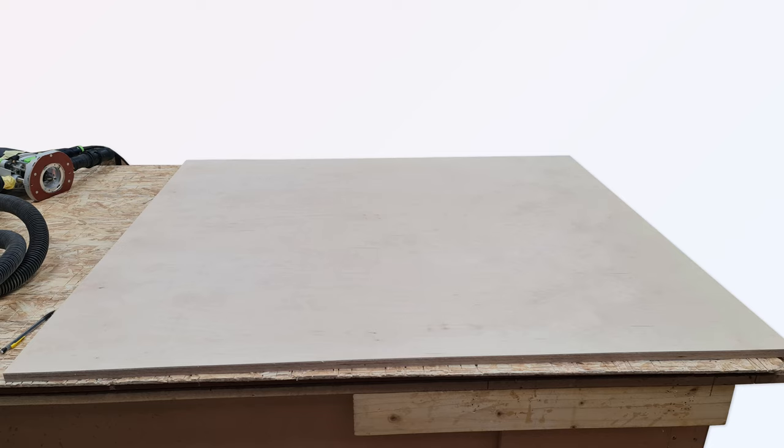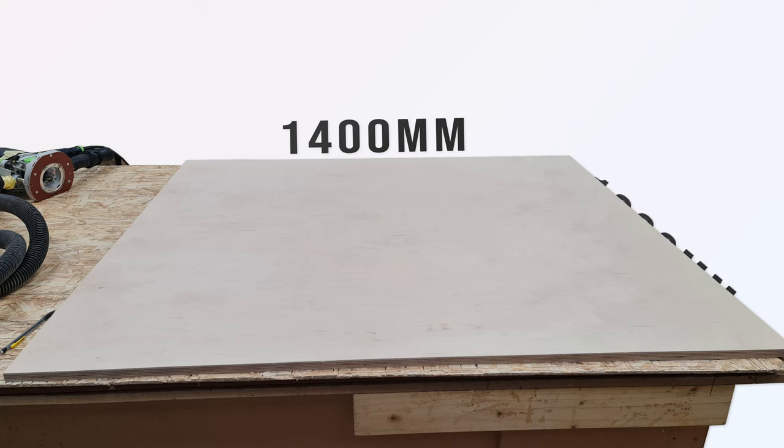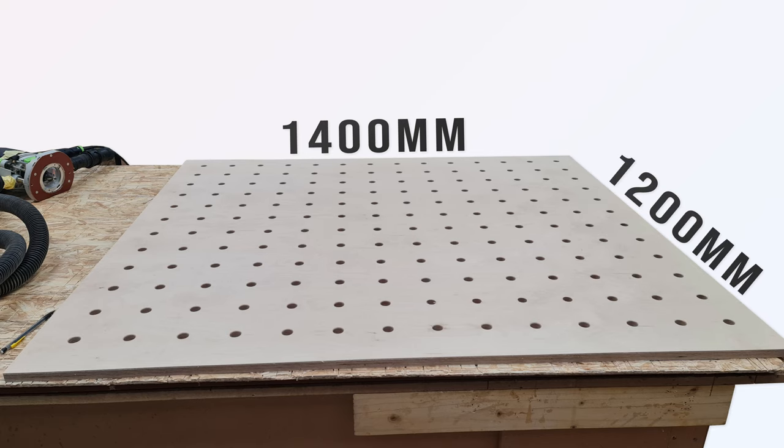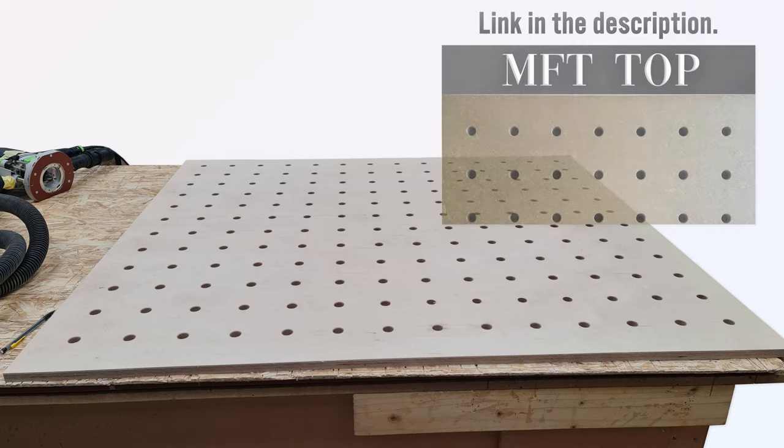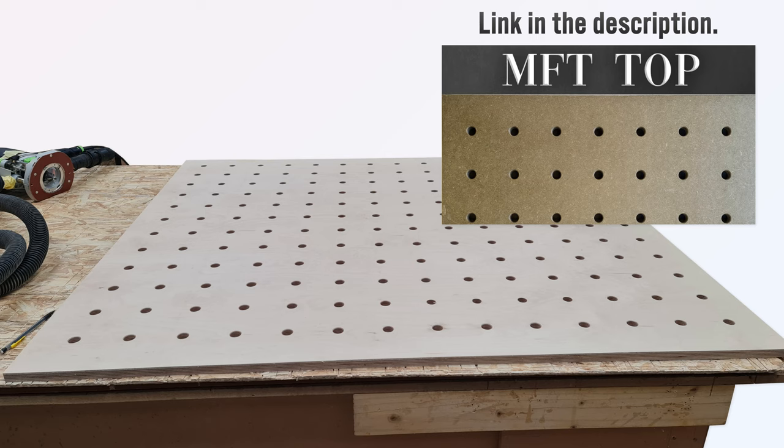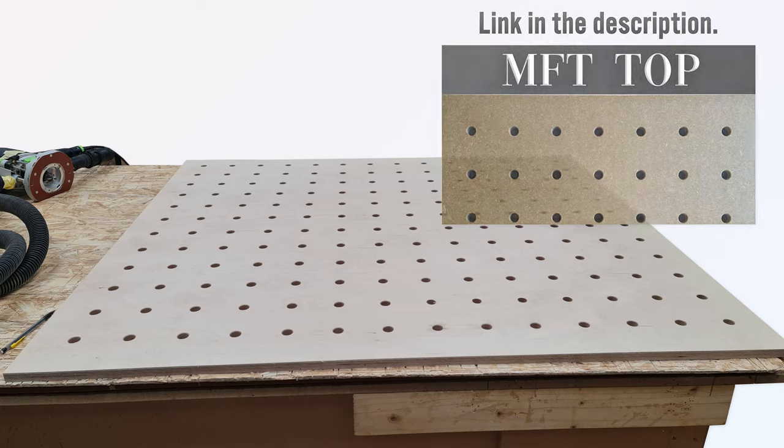I squared the sheet to 1400 by 1200 millimeters and made it into an MFT sheet using the method in my video of how I made my new bench top. See that one for more information.